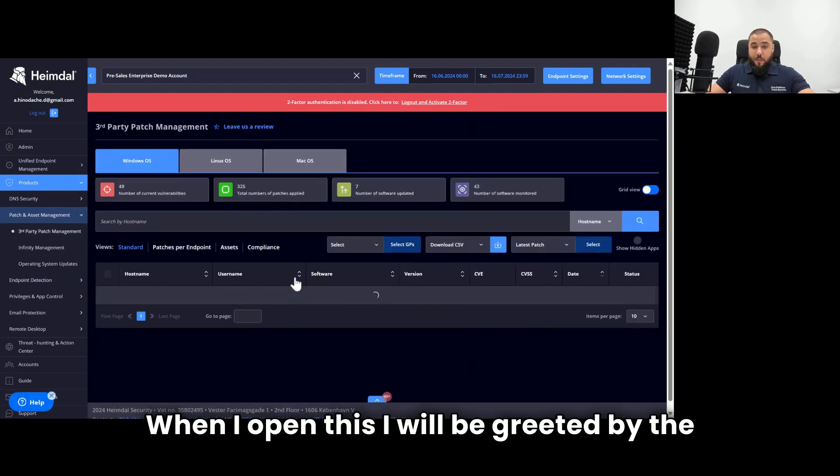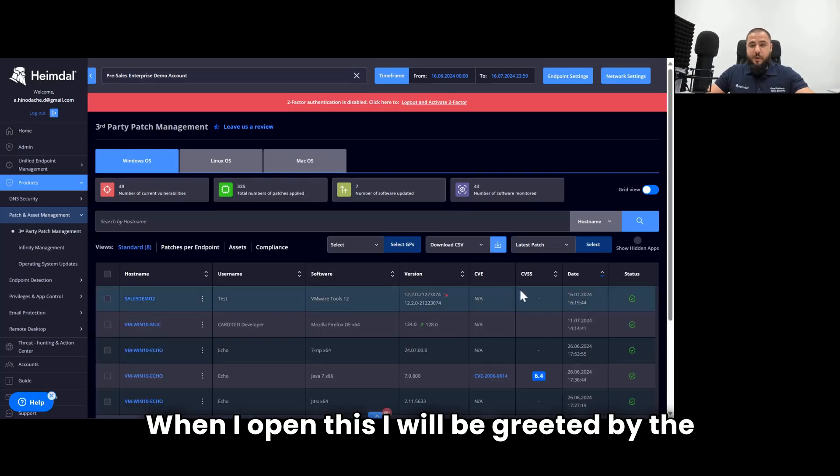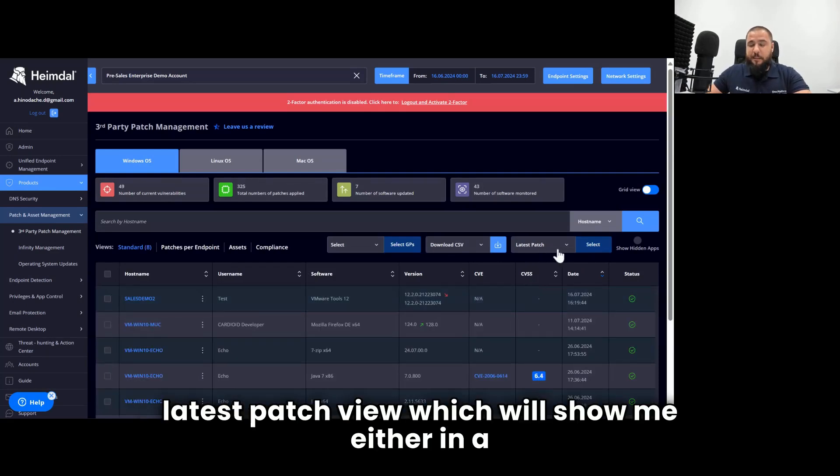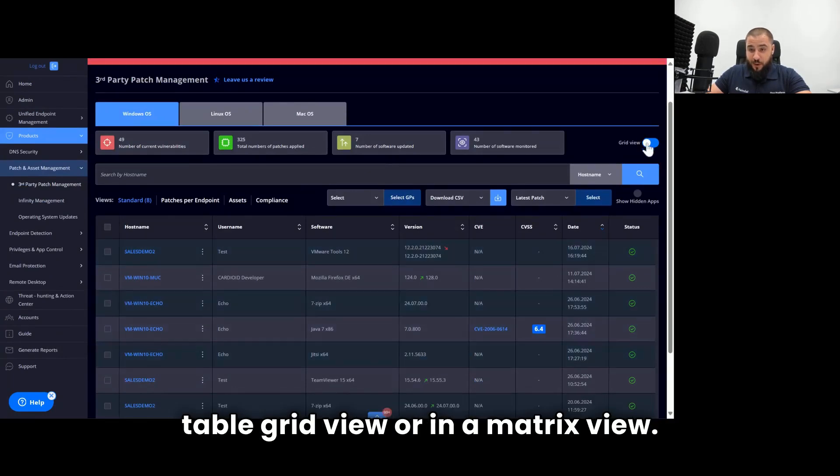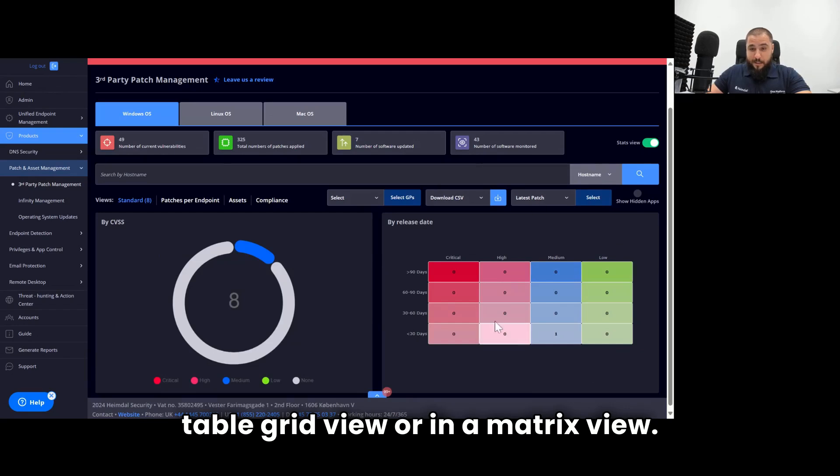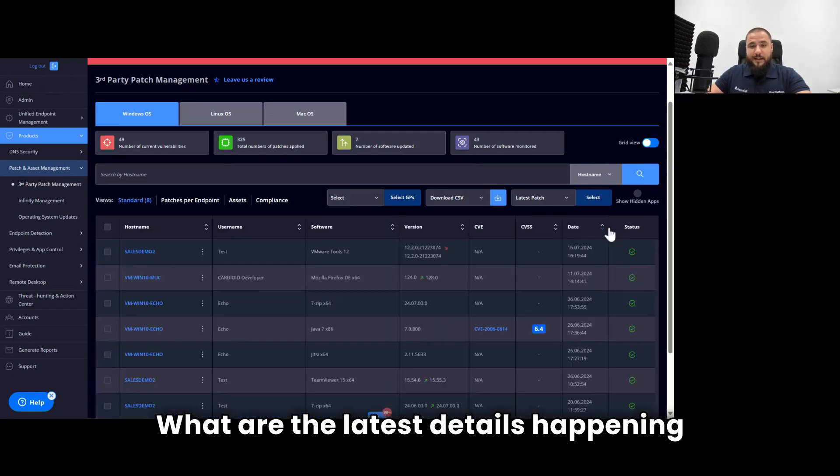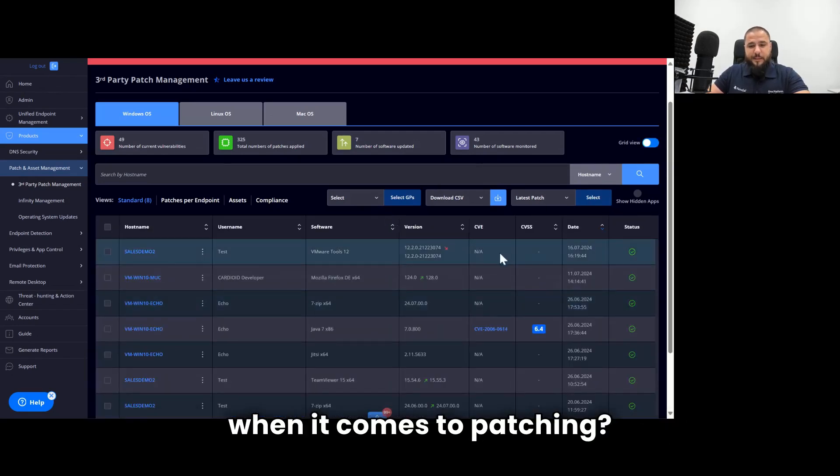When I open this, I will be greeted by the latest patch view, which will show me either in a table grid view or in a matrix view what are the latest details happening when it comes to patching.